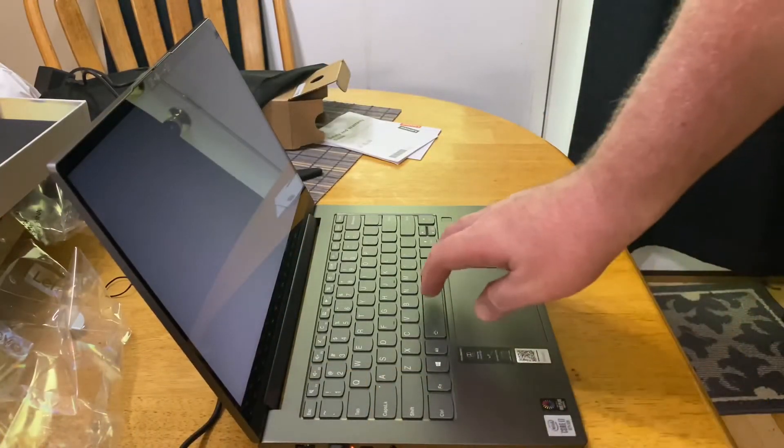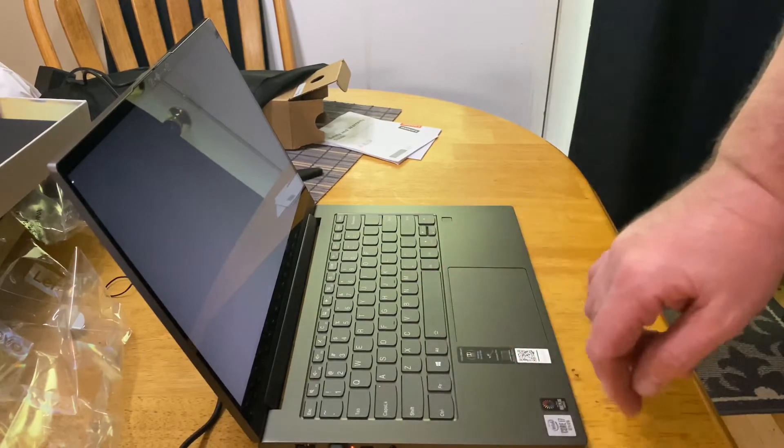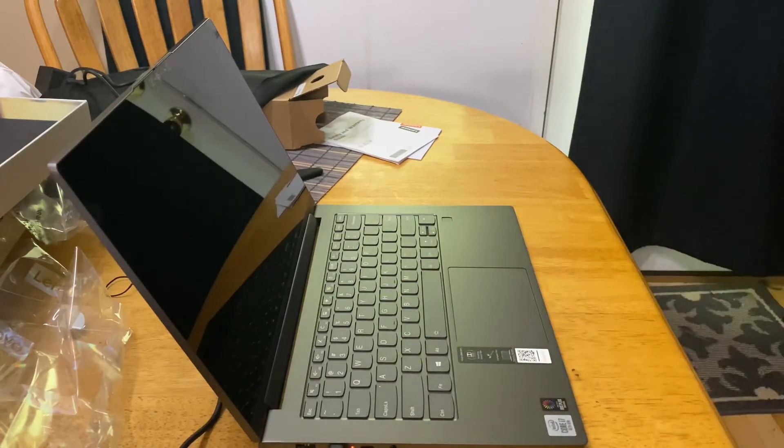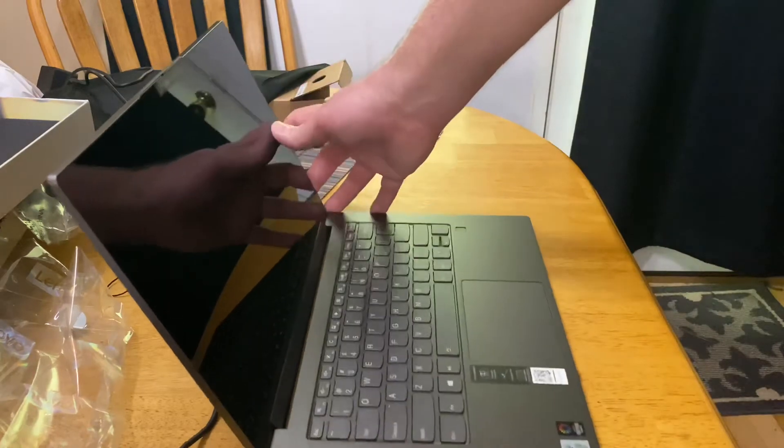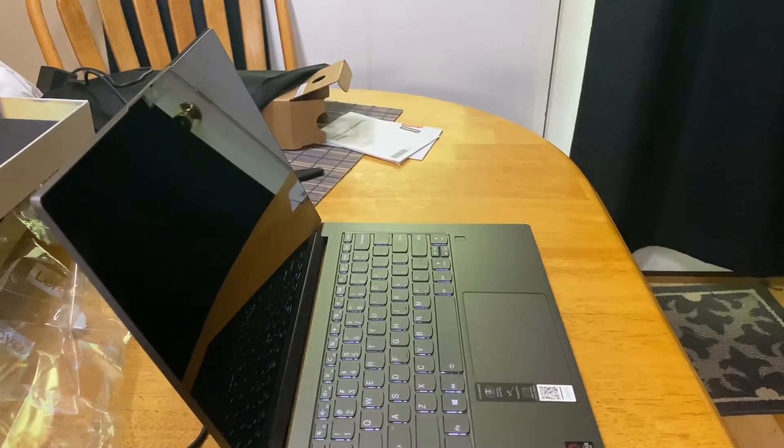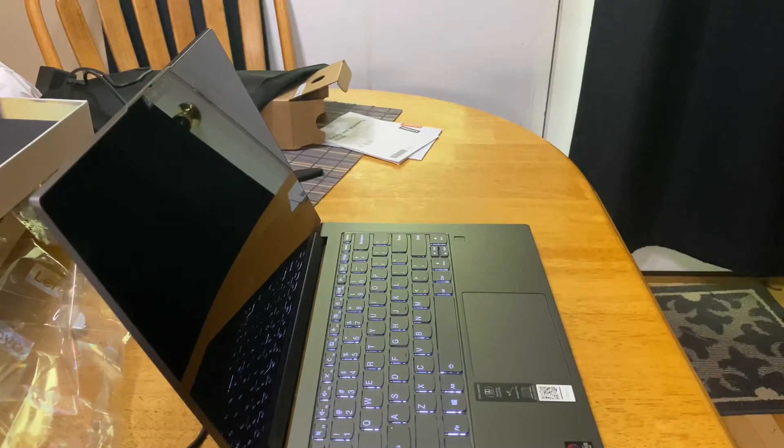It came on since I plugged it in and turned it on, and it has a light up keyboard when you want it to light up. There it is, you can see it.